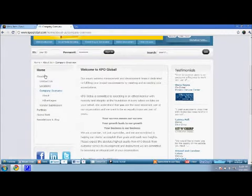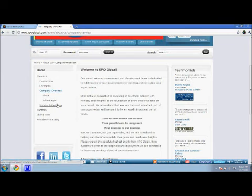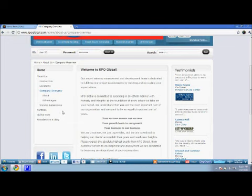We'd see about us and right in line with these four, contact us, locations, company overview, and vendor submission. There'd be a fifth one entitled kiva.